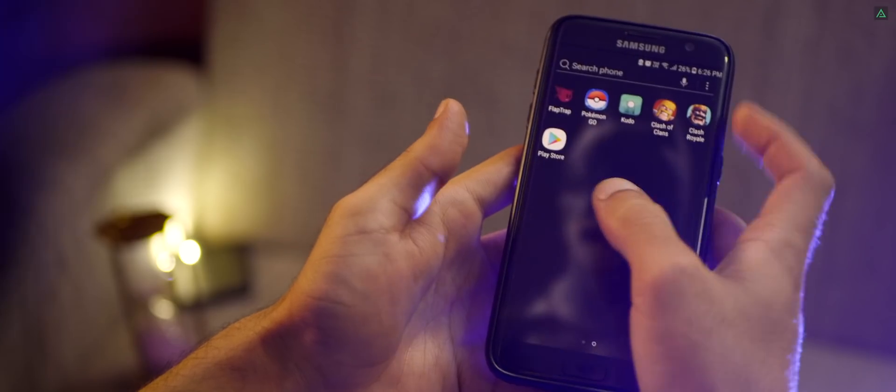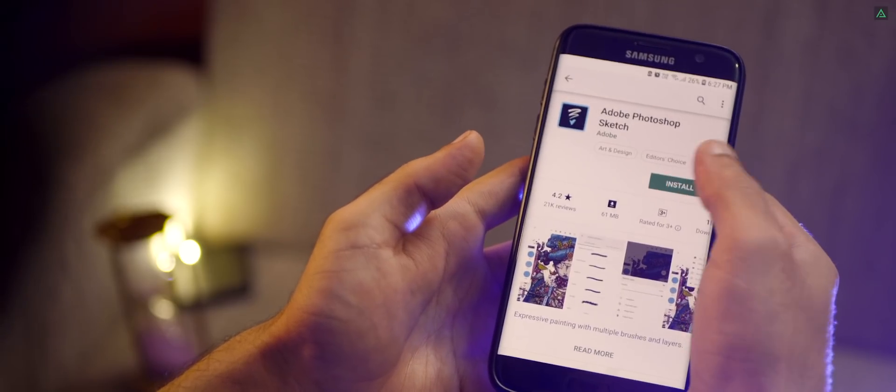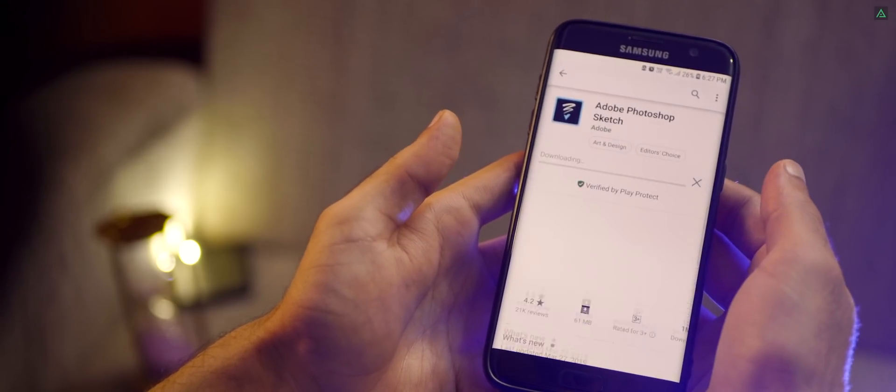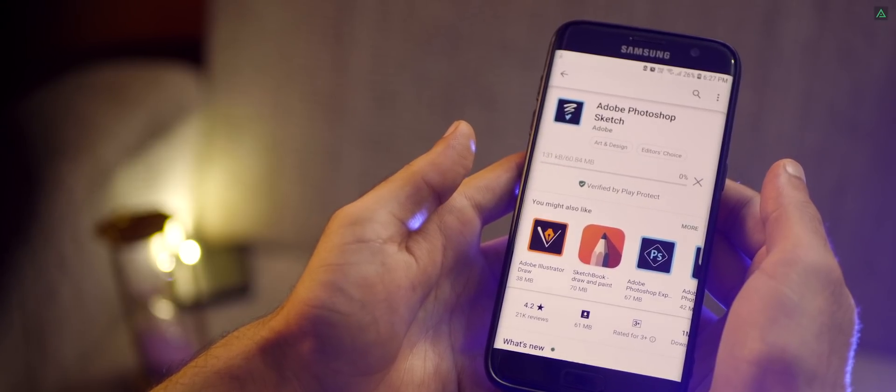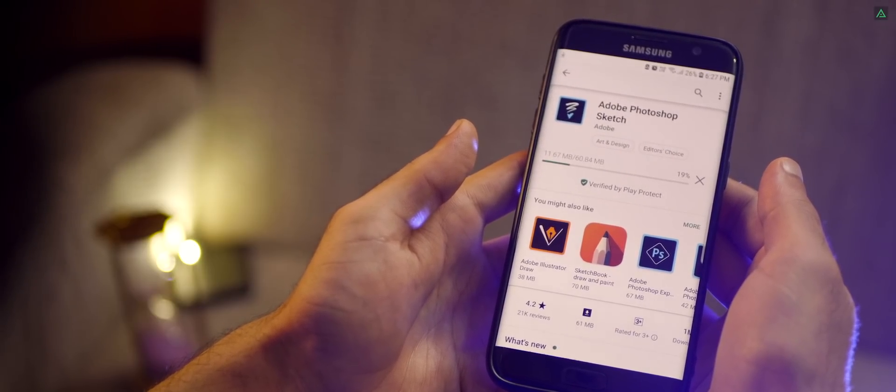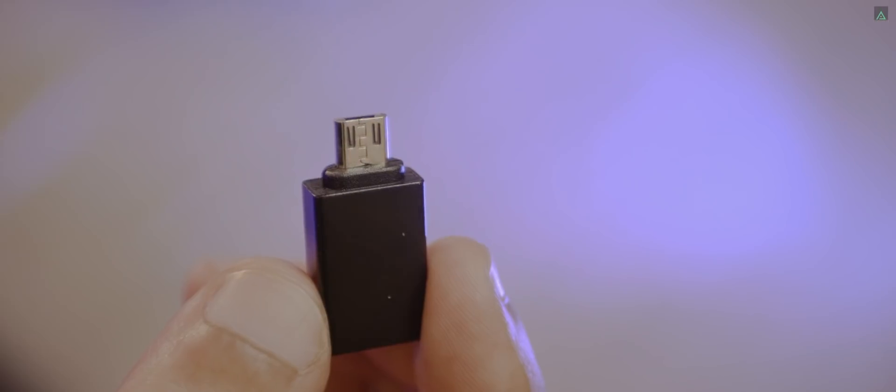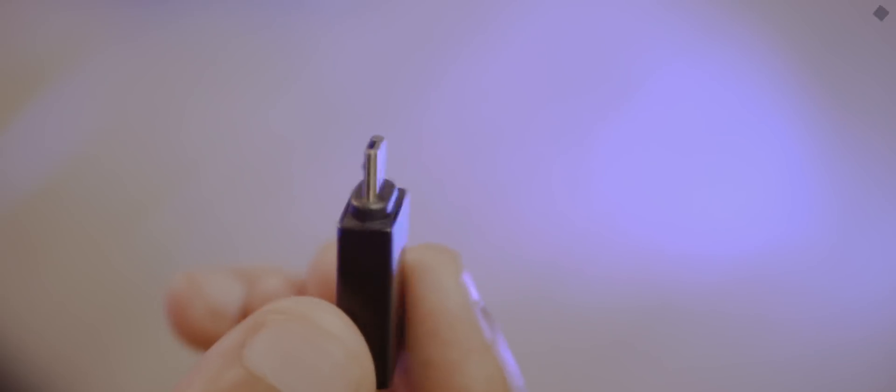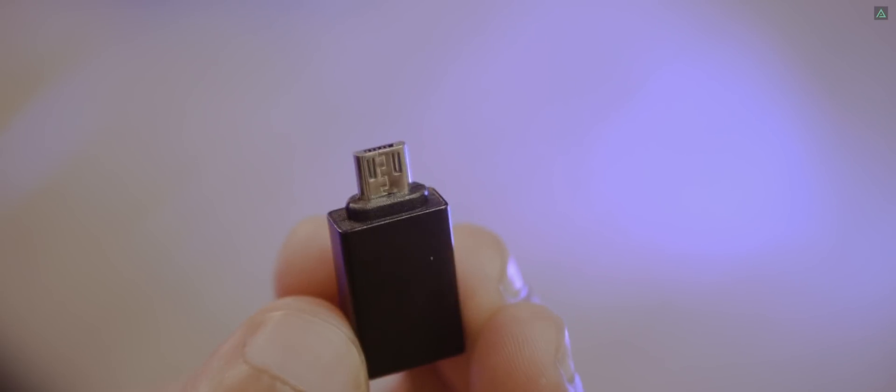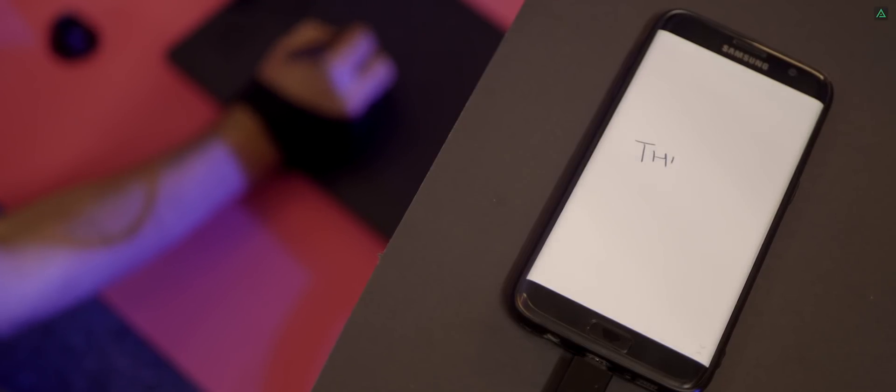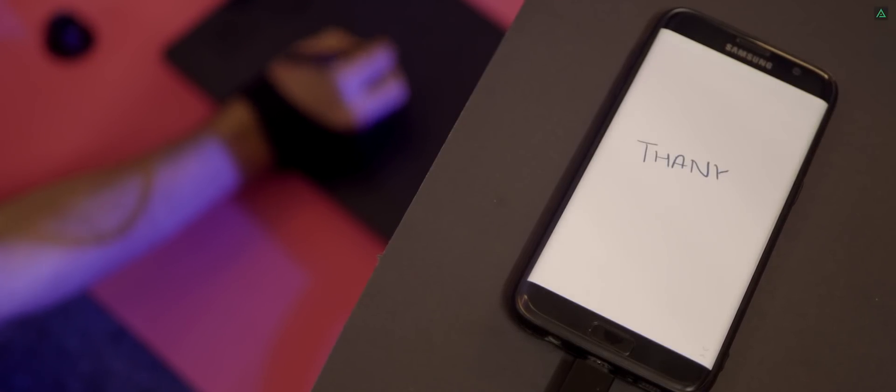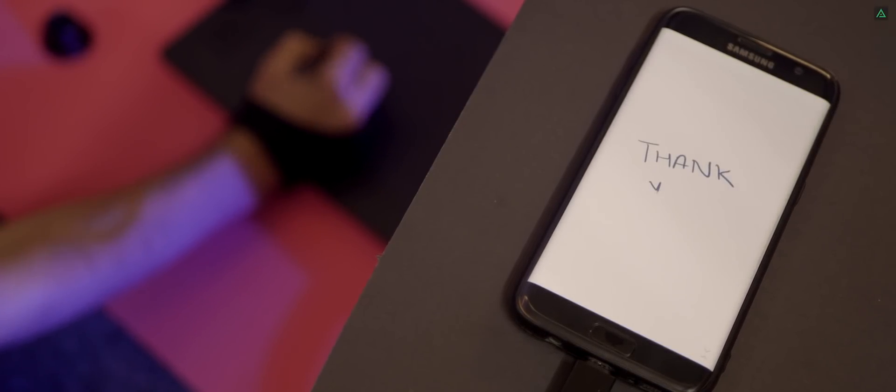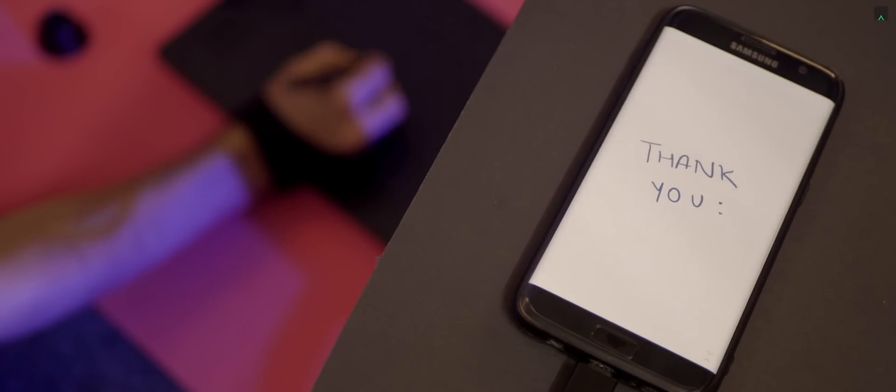I installed some random drawing app from the Play Store. Google suggested me to download the Adobe Sketch, so I installed it. I connected this tablet with this adapter provided by Huion, and then I connected the tablet with this adapter. And it starts working right away. No need to download any driver. So now simply grab this tablet, connect it with your Android phone, and you are good to go.